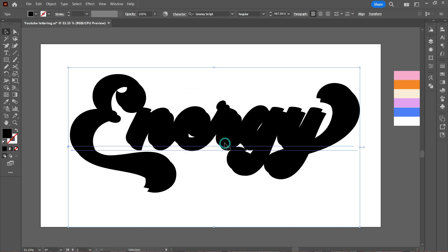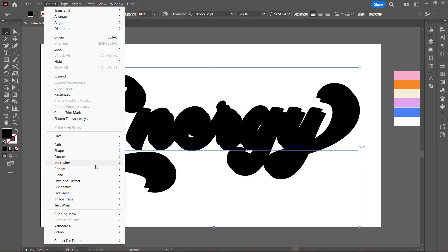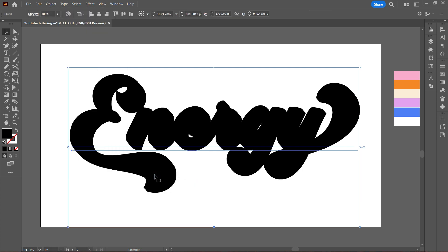Once that's done, keeping both of them selected, I again go to Blend and Make, and you can see it has combined both of these.